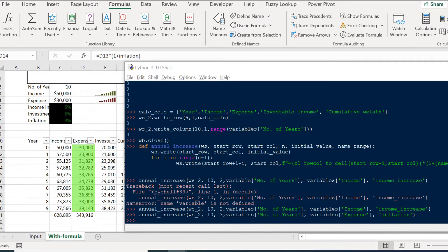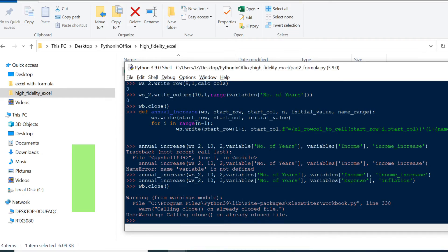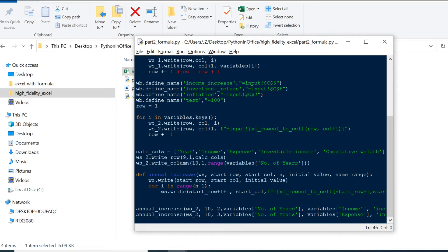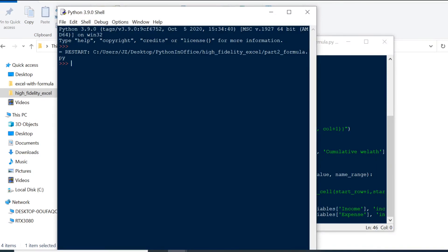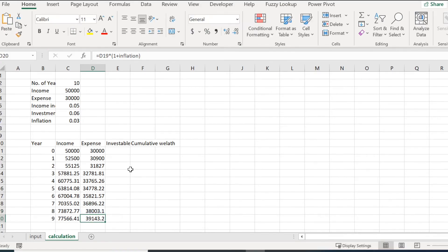We got an error because we had previously closed the workbook and tried to close it again. I copied all the code into a separate Python script so we can run it over and over without issues. No errors now. Opening the file: we can see the two income and expense columns with formulas taking the previous value and multiplying by one plus the named range factor.